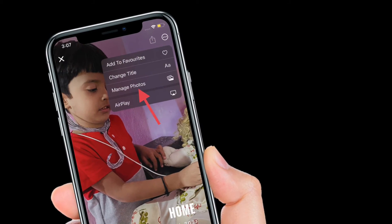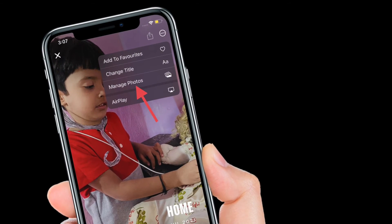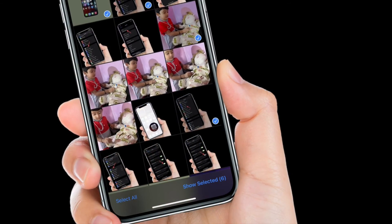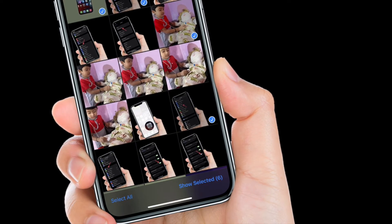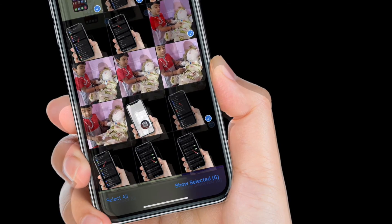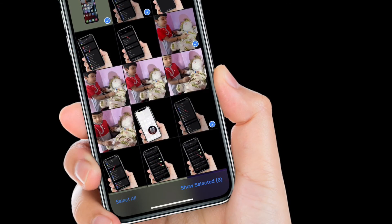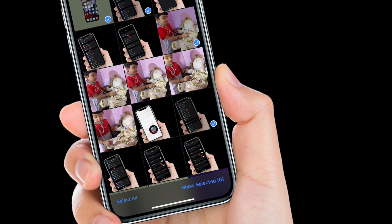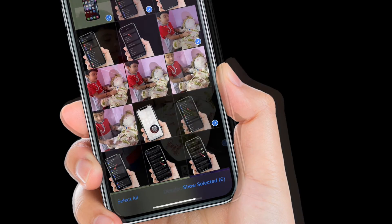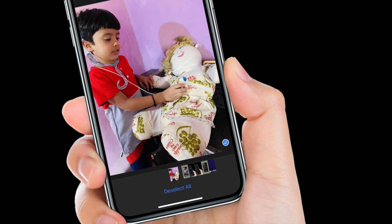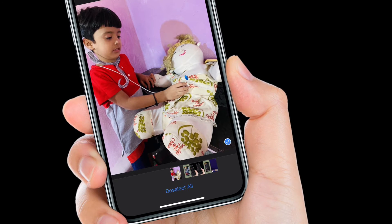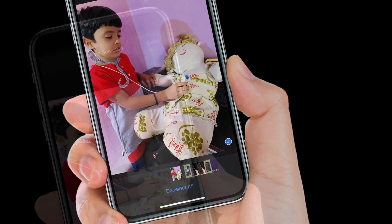Next up, select Manage Photos in the drop-down menu. Now tap on an image to select it or deselect it, or select all. Images that are selected to appear in the memory are indicated by a blue tick. You can also view the selected images individually in full screen by tapping Show Selected.